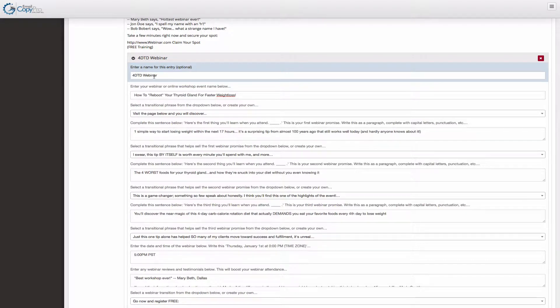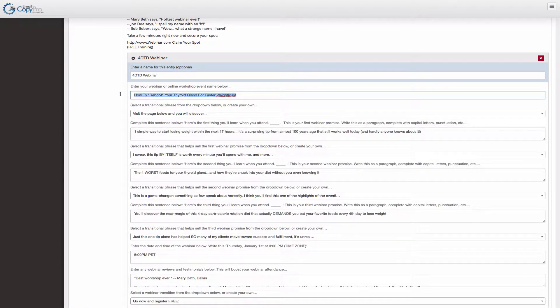So this is a fictitious webinar for my four-day thyroid diet. The title of the webinar should be a benefit: How to Reboot Your Thyroid Gland for Faster Weight Loss. And I spell weight loss as one word to get around the spam filters, FYI.